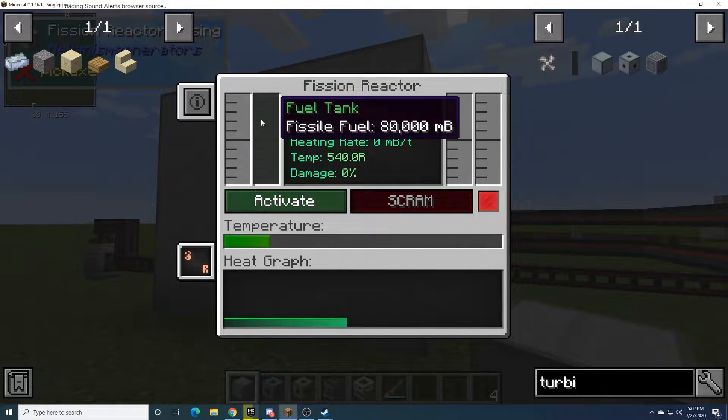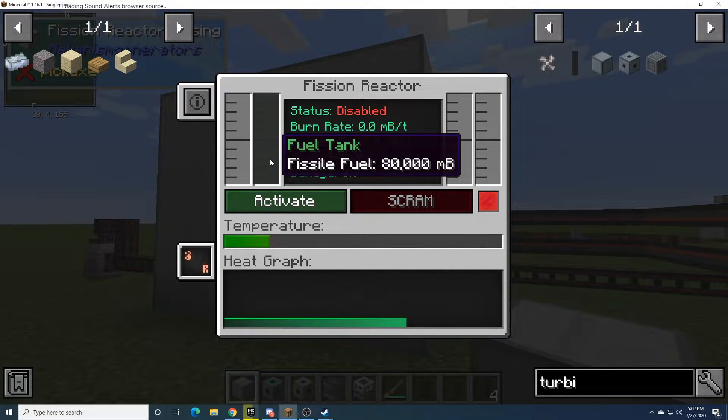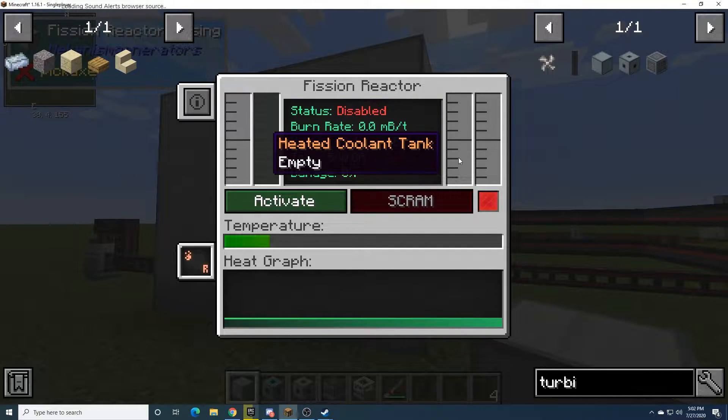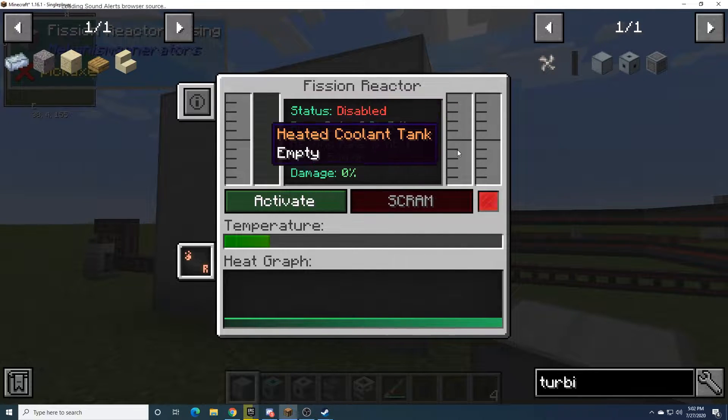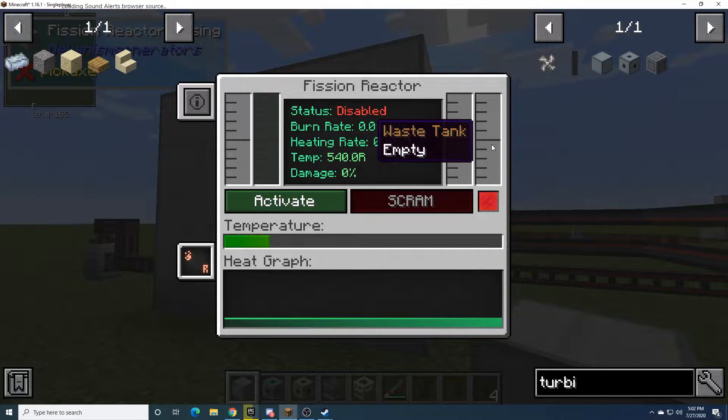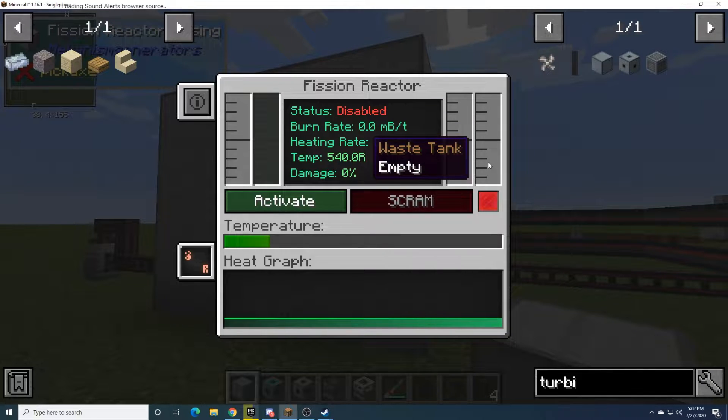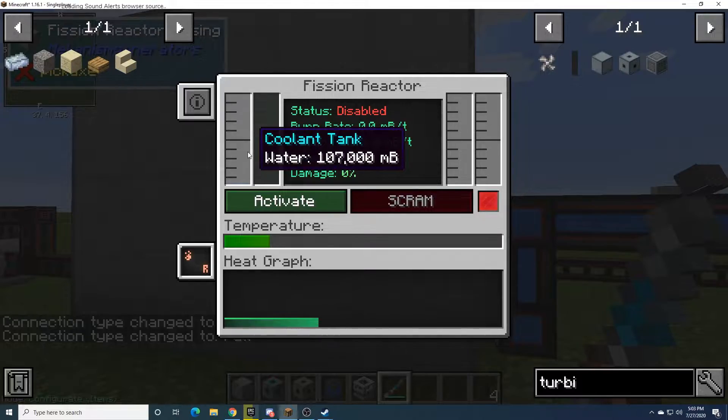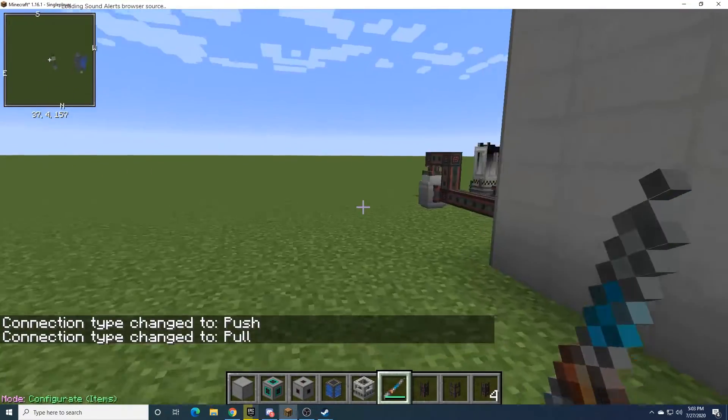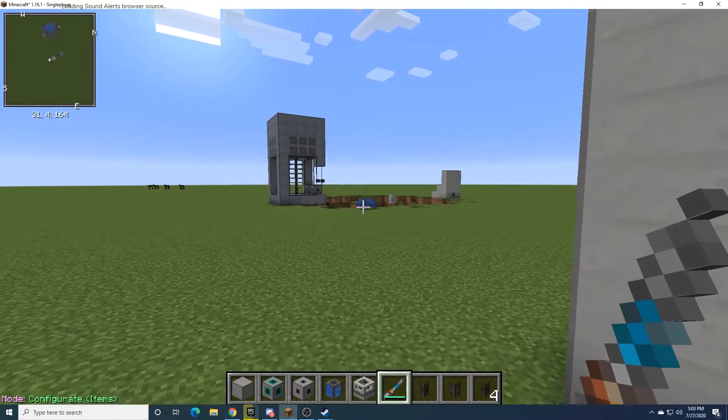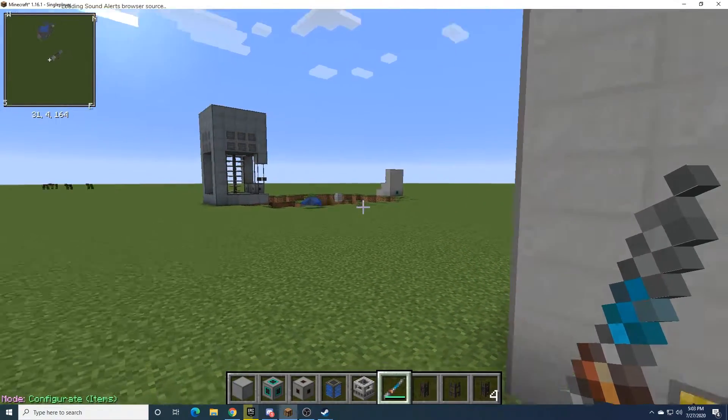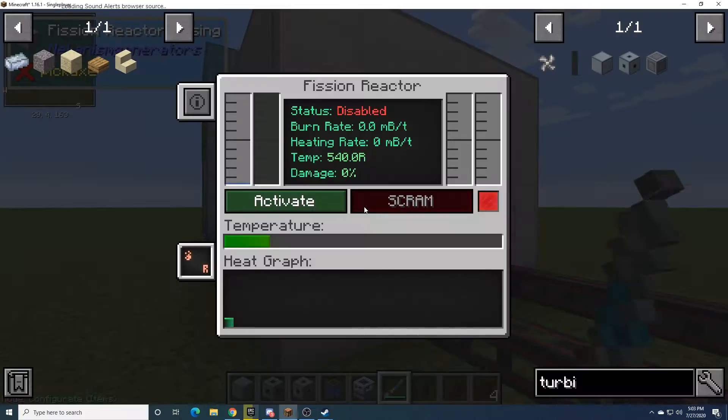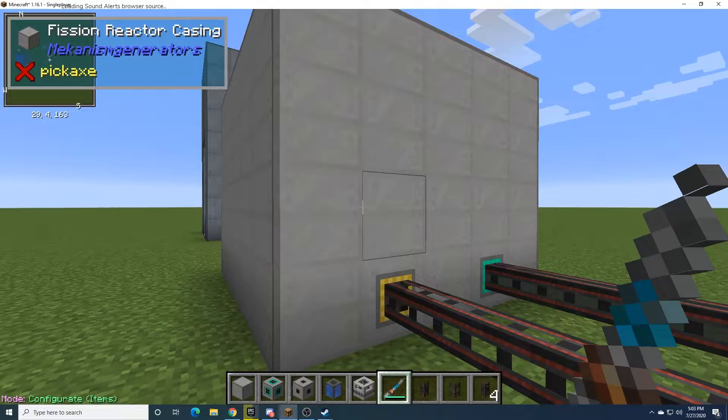So we have the coolant tank, that's the water. The fuel tank, which is obviously the fuel. The heated coolant tank, which is going to become the steam. And the waste tank, which is obviously the nuclear waste. It's very important that this is fully filled up, or else some bad things can happen if you try to do this without this reactor being filled up totally.